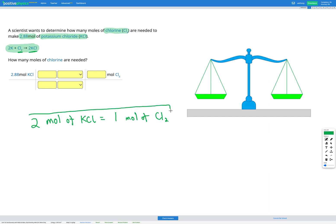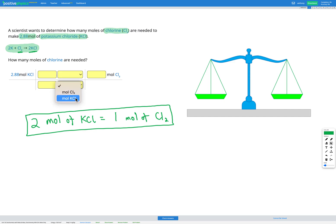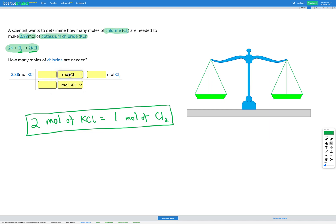That gives us our conversion factor, which we can use in our dimensional analysis. We start out with moles of KCl, and since I don't want to end up in moles of KCl, I'm going to put that on the bottom of my fraction so that it will cancel out. I want to end up in moles of chlorine, so I'm going to put moles of Cl2 on the top. In dimensional analysis, the top and the bottom of the fraction we're multiplying by must be equal, so we add the numbers: one mole of Cl2 equals two moles of KCl. We then cancel moles of KCl.